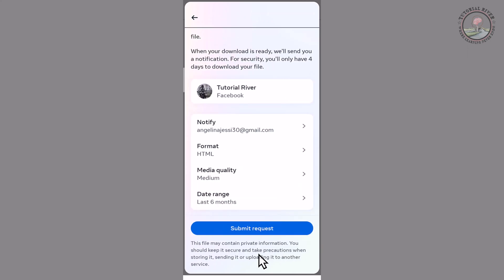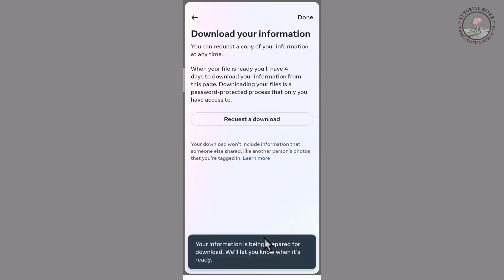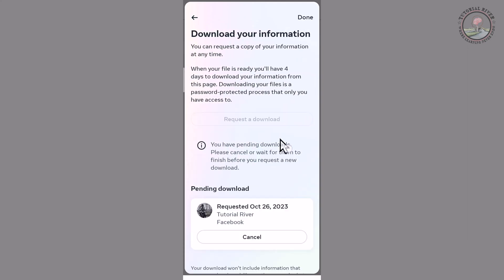Then submit the request. When it's complete, the Facebook team will notify your email address. Hope you enjoyed this video, thank you for watching.